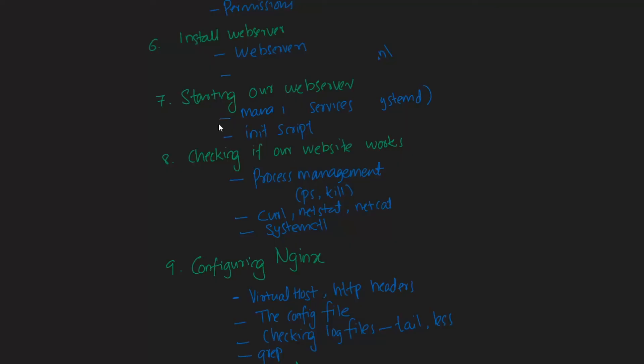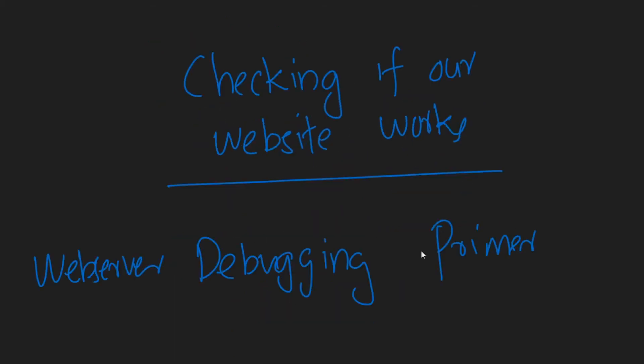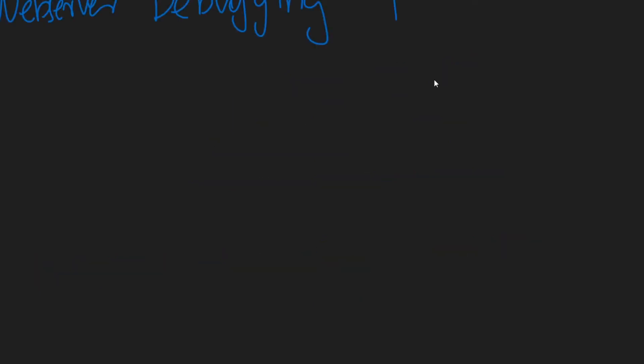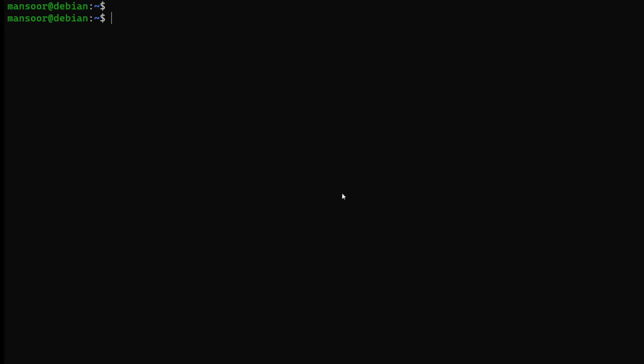We have installed our web server and we are able to start our services. Now before we move on to configuring the nginx web server, we need to get a few things clear: process management and some basic commands like curl, netstat, etc. We're going to have a primer on debugging a web server, talking about checking for processes, checking for listening services, open ports, HTTP requests, etc.